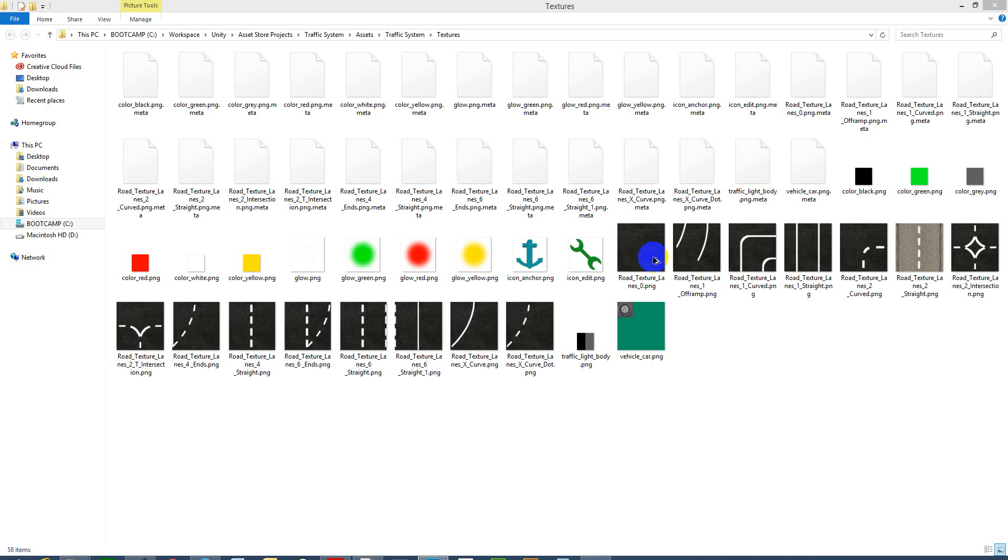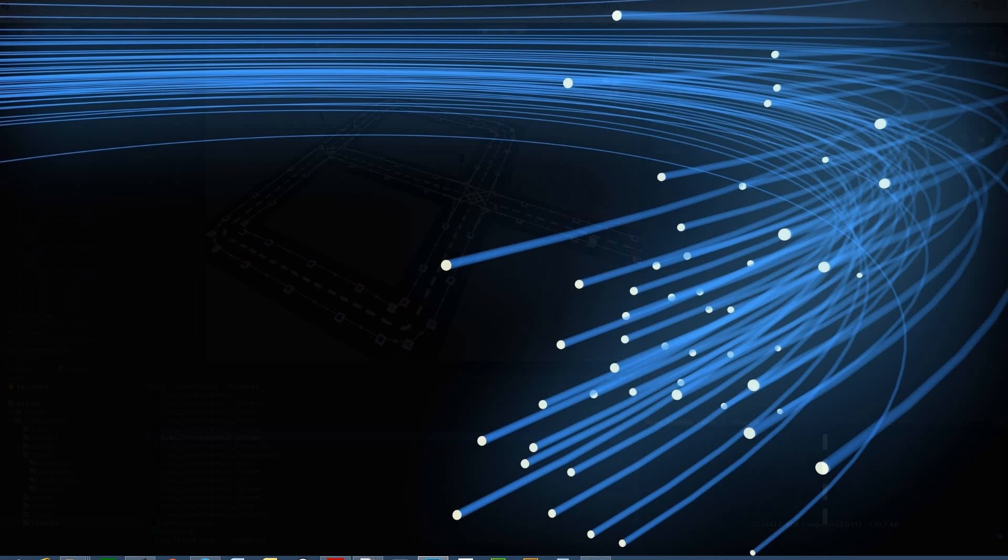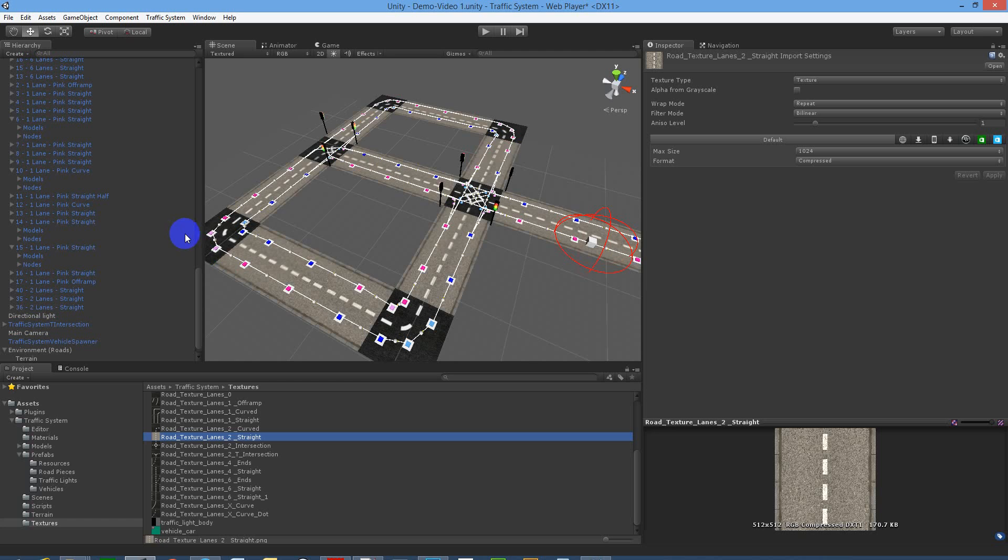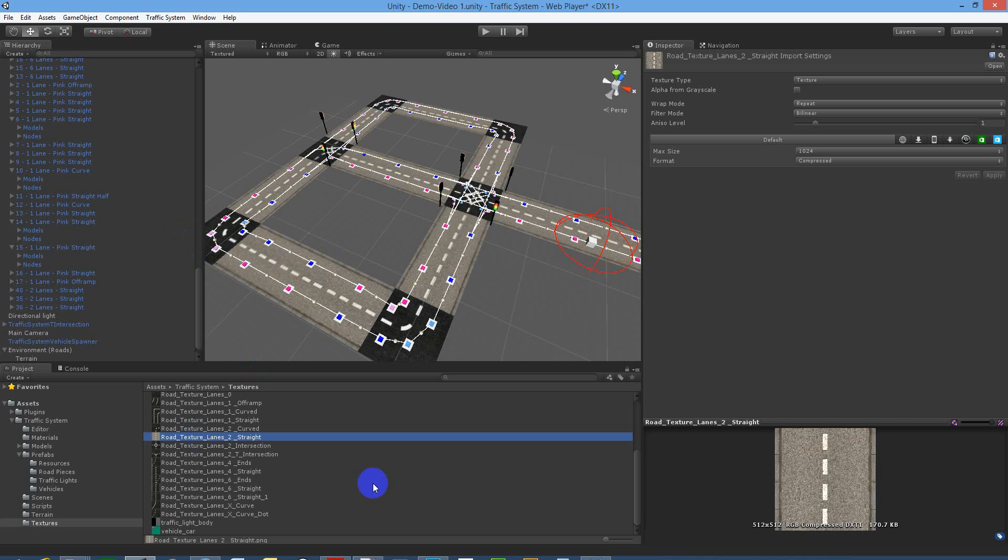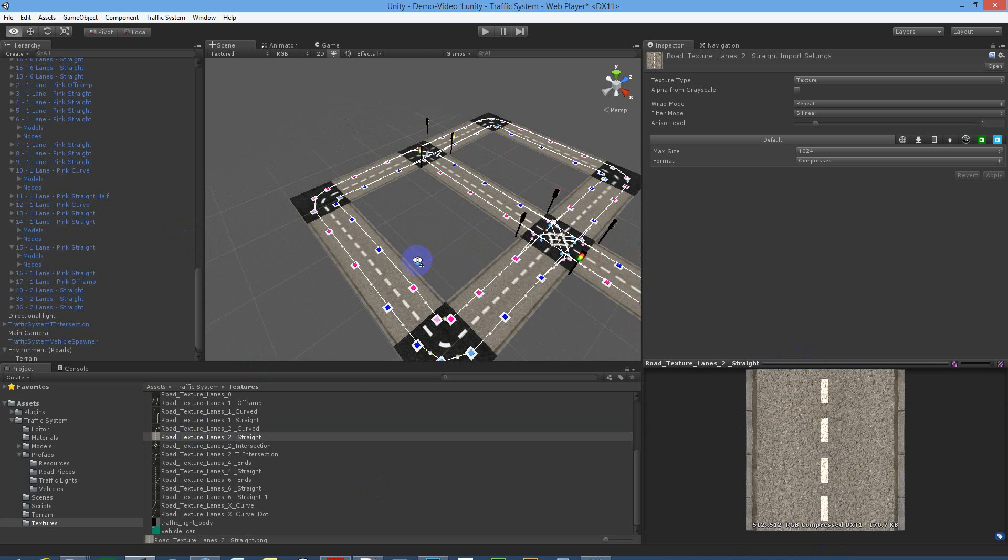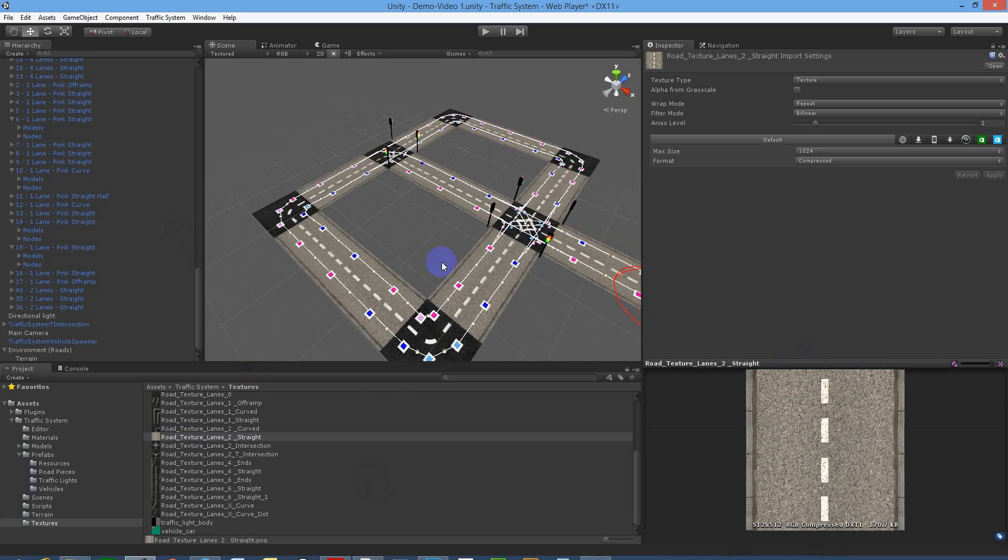Go back to Unity, and that's it. Now you can see that's our new road piece, and it just replaces it all in the same shader.